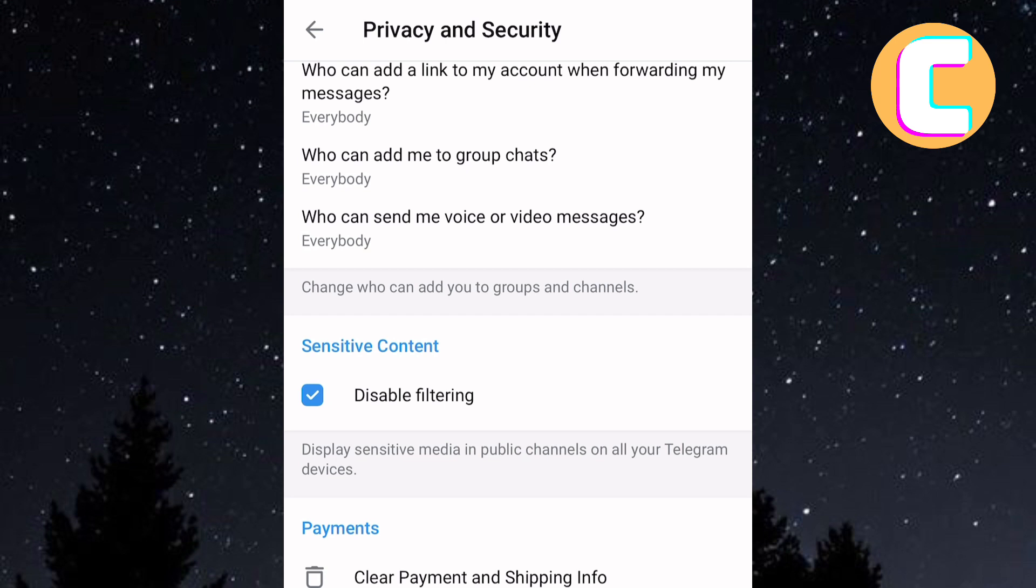To enable sensitive content, make sure you have disabled this checkmark box which is named Disable Filtering. That is how to enable sensitive content on Telegram, iPhone, and Android.